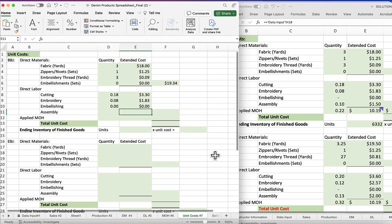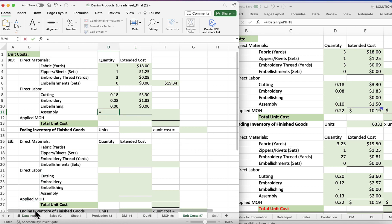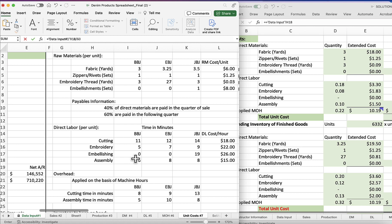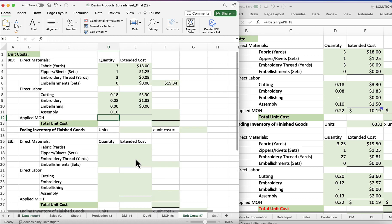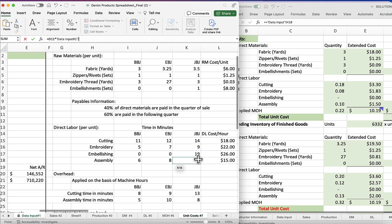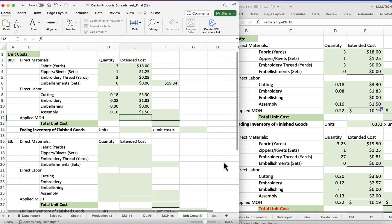And finally for the assembly, equals, the time in minutes is six divided by 60, gives us 0.10. And the cost is equal to the minutes times the assembly cost per hour, 15, and that gives us a dollar 50.